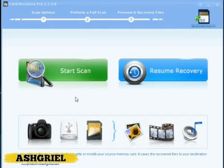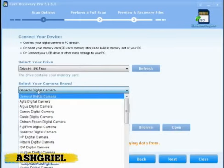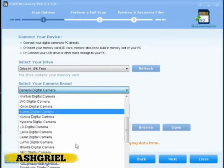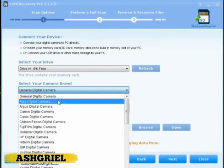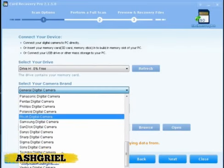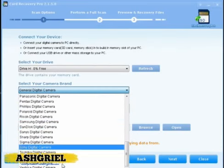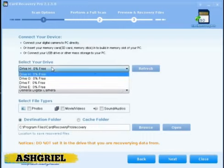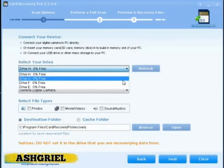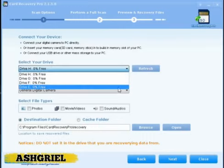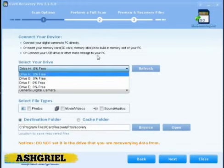You have to click start scan and then choose your camera here. I don't have any camera connected, I just want to show you how this software works. Then you have to choose your USB drive.